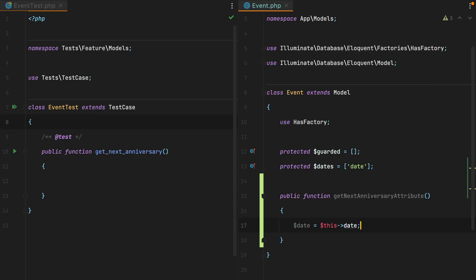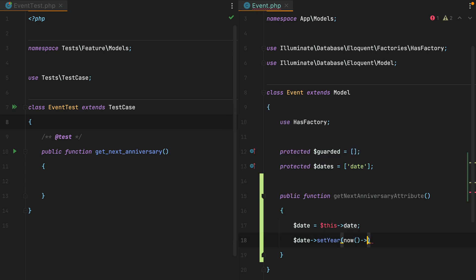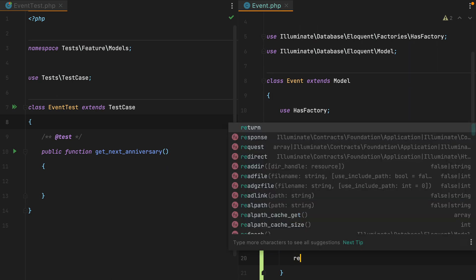Here's how we can do that. We'll do date set year, and to grab the current year, we can do now of year. And let's just return the date for now.